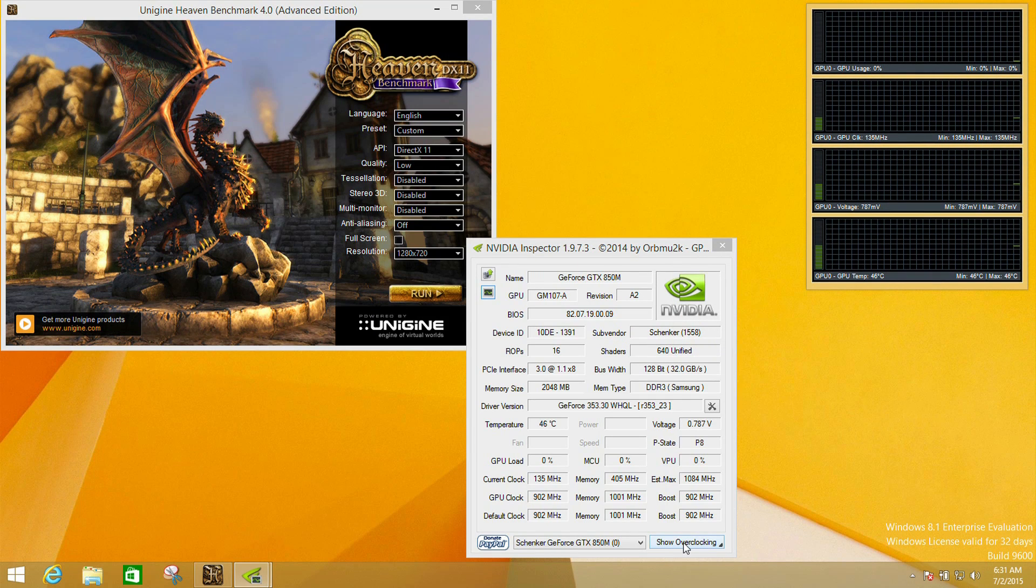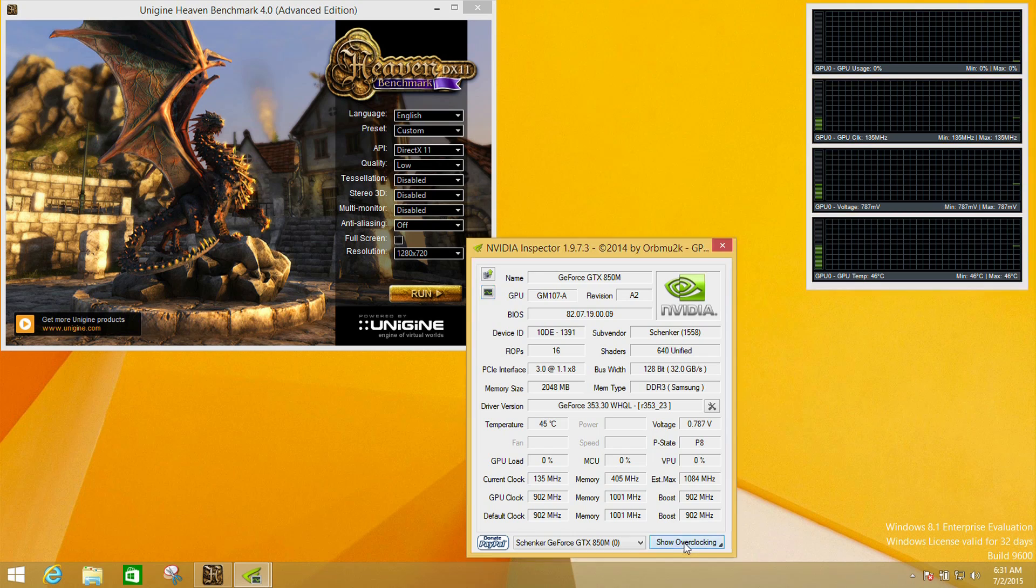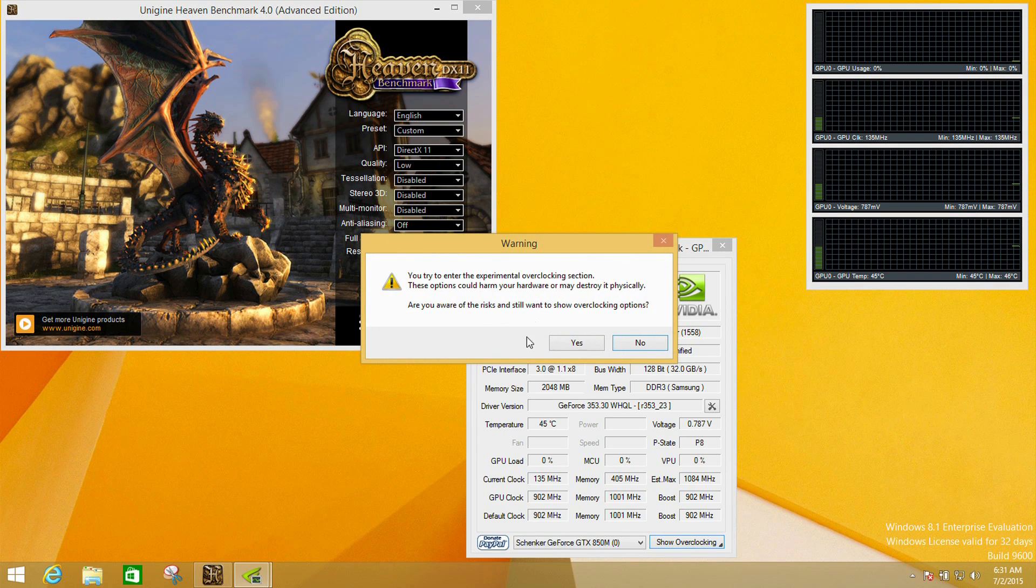What we're really interested in is if we click the show overclocking button. This will give you a warning saying this is experimental, and I have to say with this as well, neither the people who make this tool nor myself are reliable if you cause any damage.